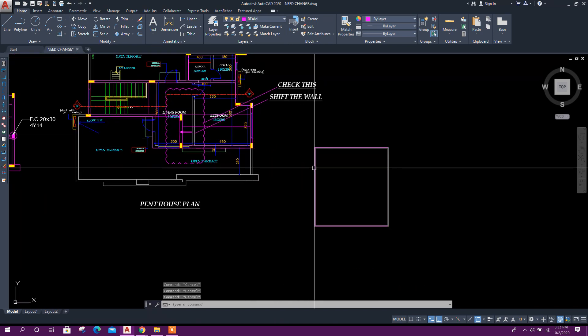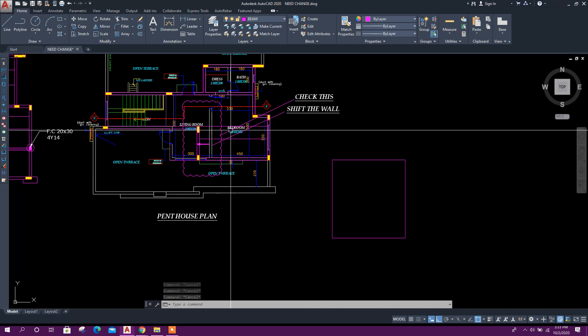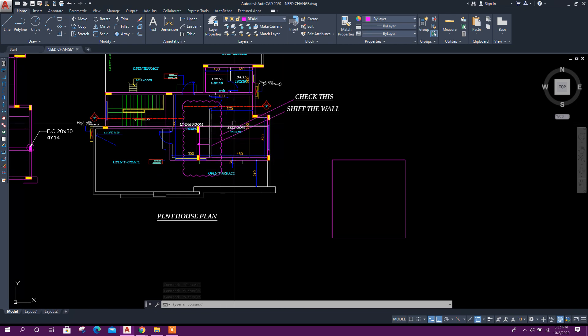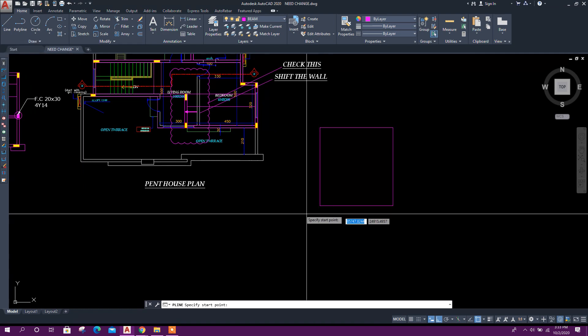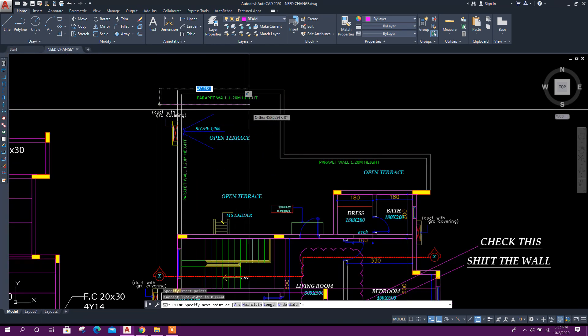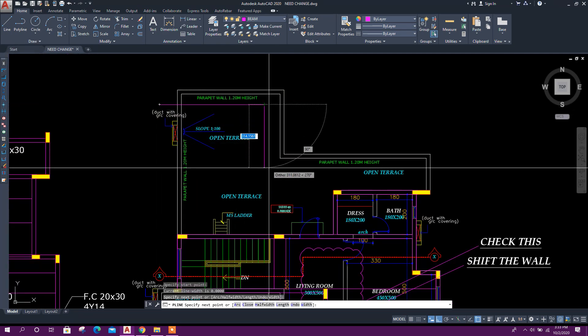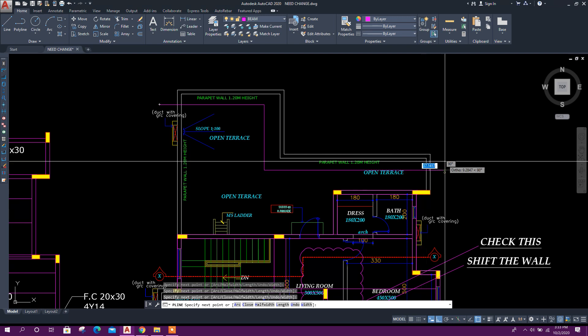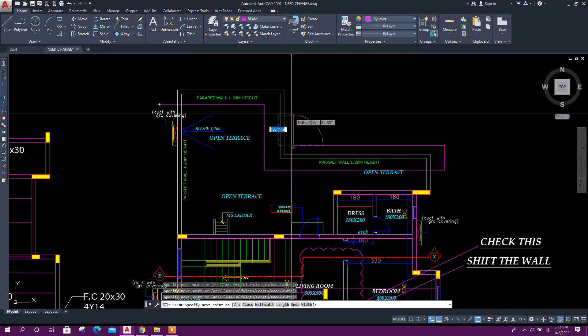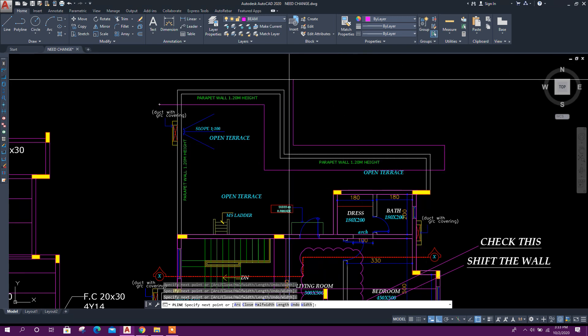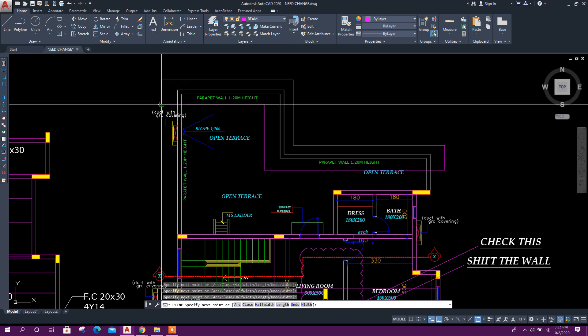Similar way, we can create revision cloud for polylines. Let's create a polyline, for example this wall needs to be modified.